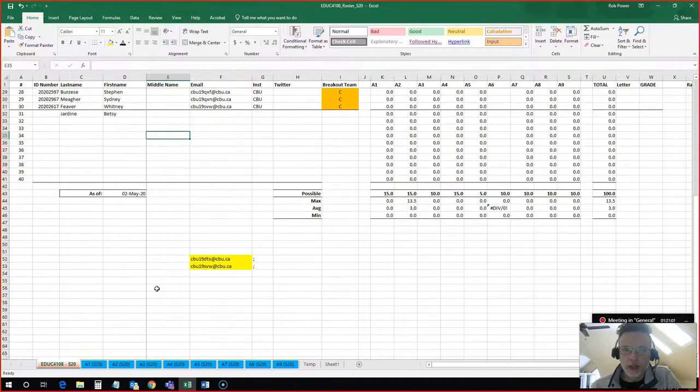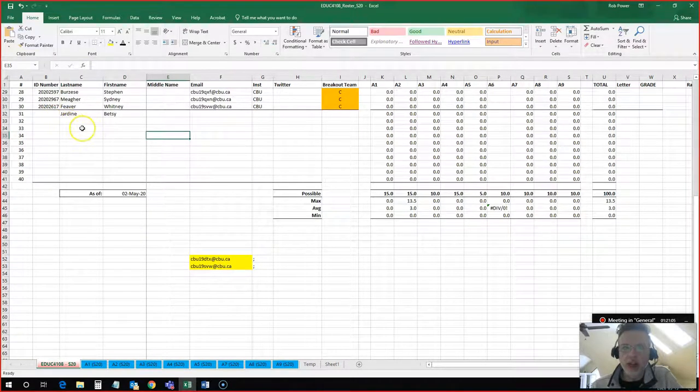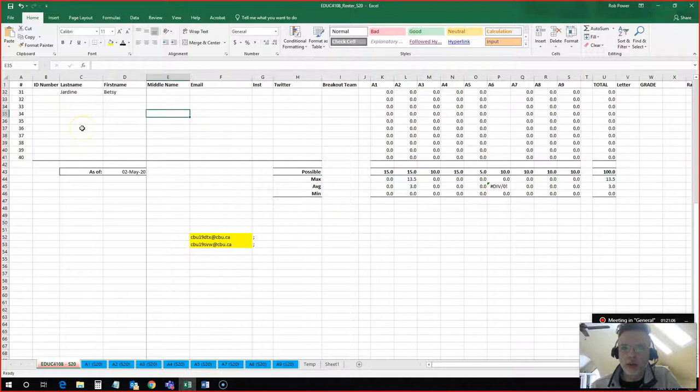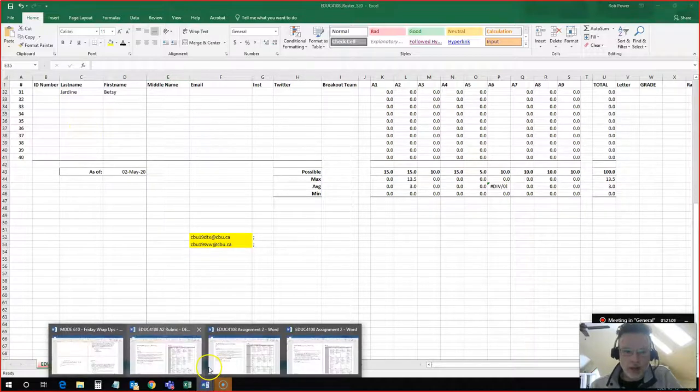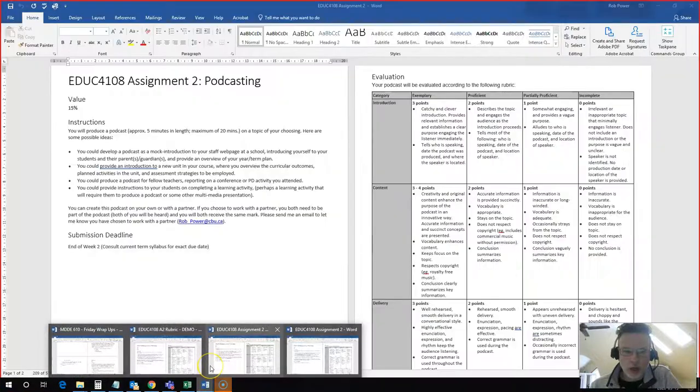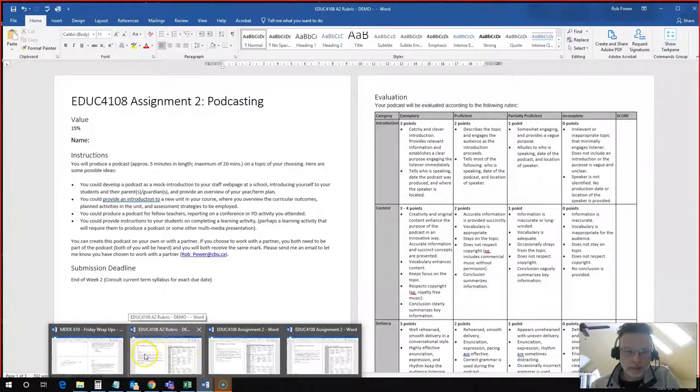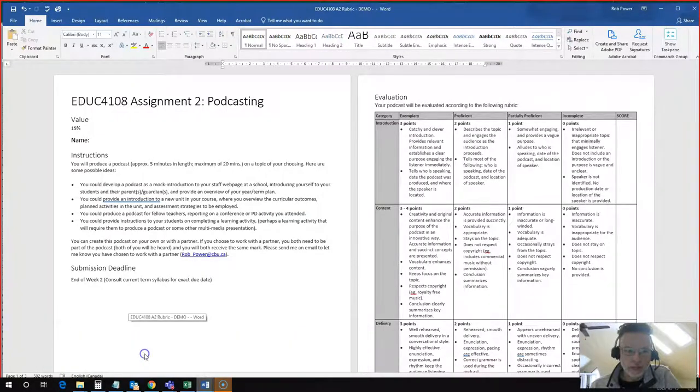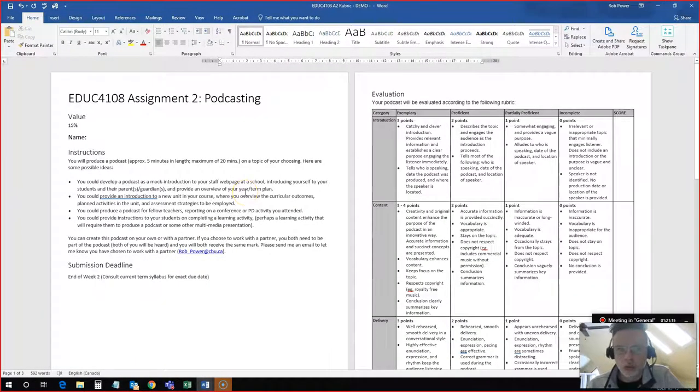So here is a sample grading spreadsheet and I have added Betsy to this class as if she were one of my students.